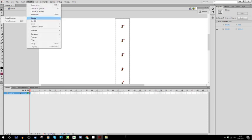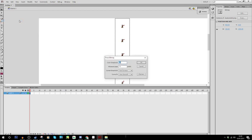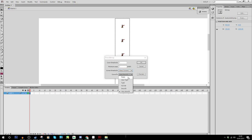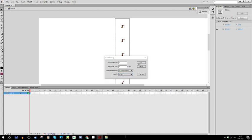So what you want to do is you want to go to modify bitmap, trace bitmap, and then you want to set it to one, one, many corners and pixels. I don't really need to explain this. It'll make it look nice. It's fine.